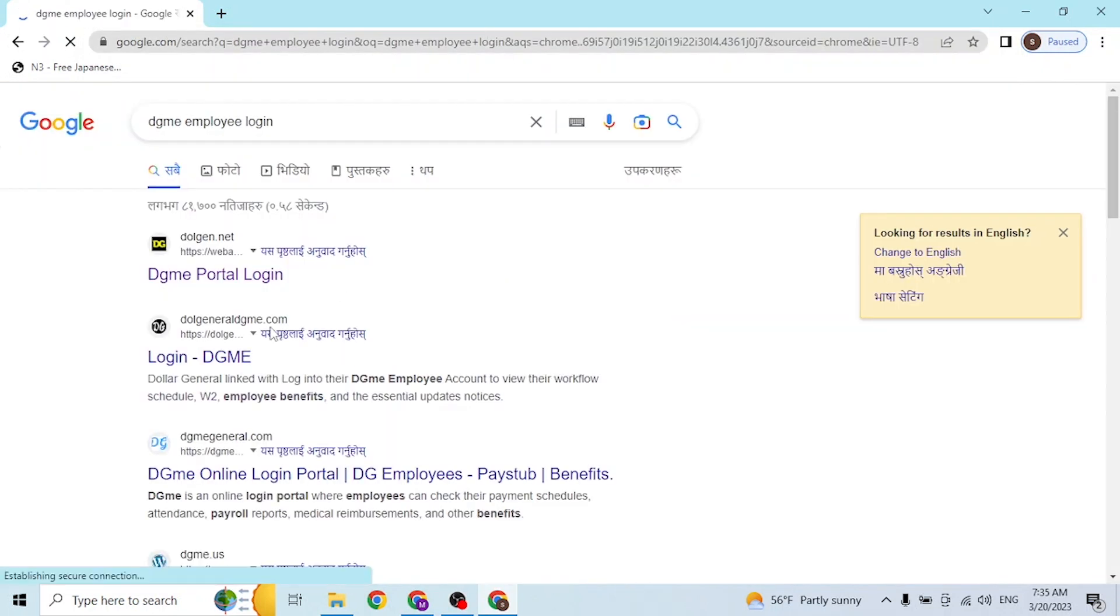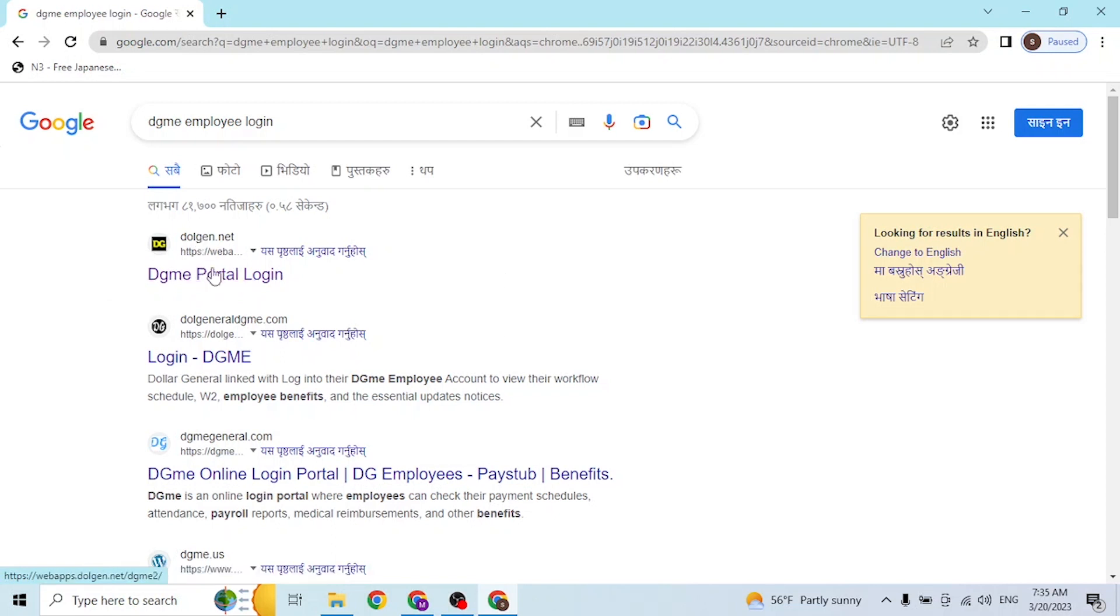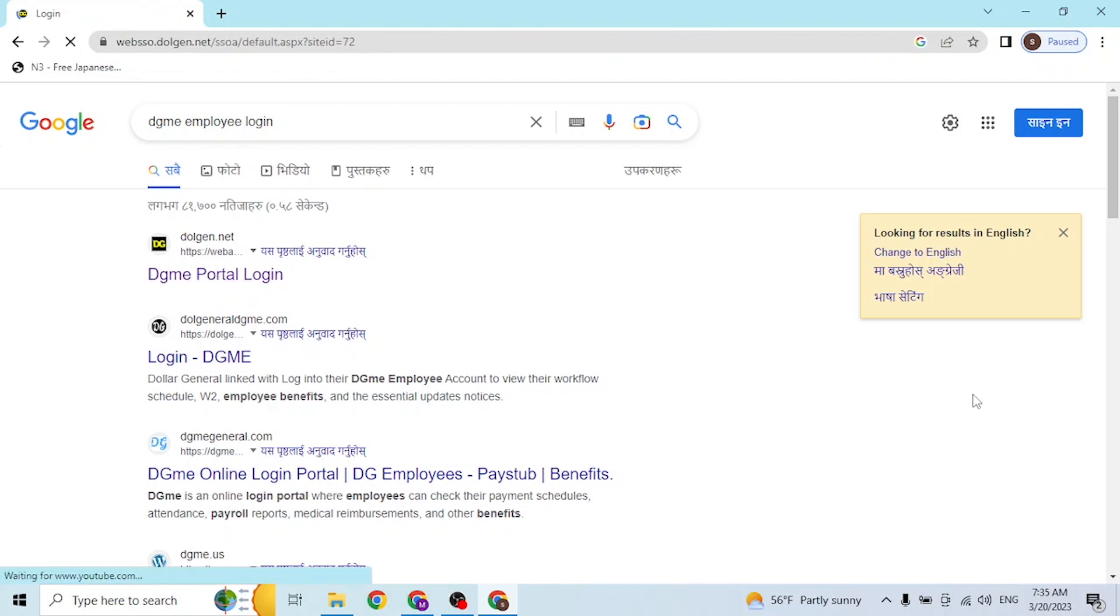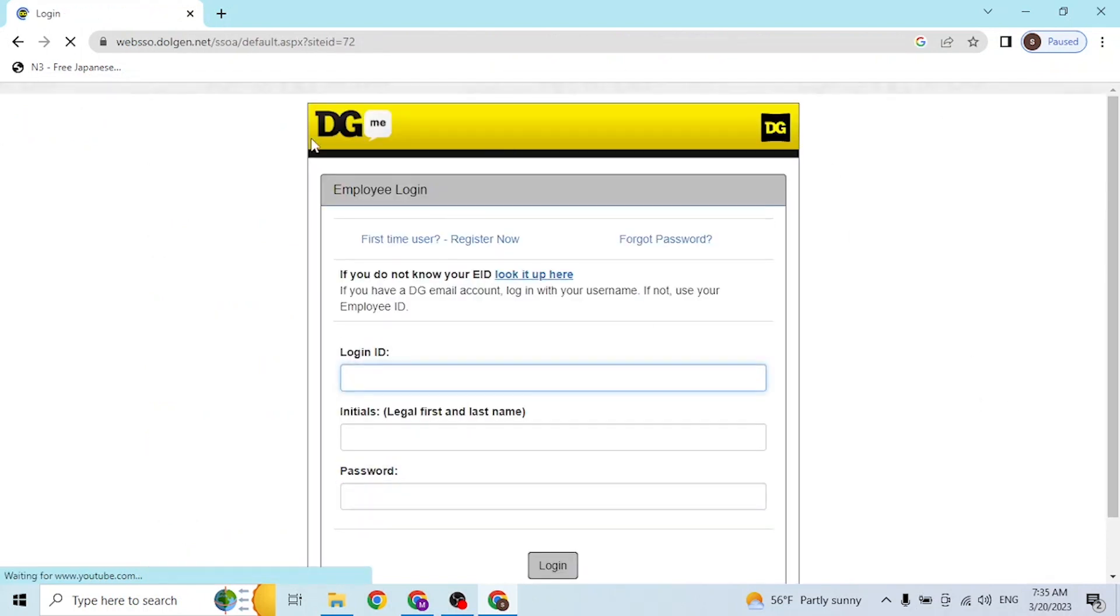You'll be redirected to Google search results where you can see there is dgme.net by DG ME itself. Click on this first result and you'll be directed to the